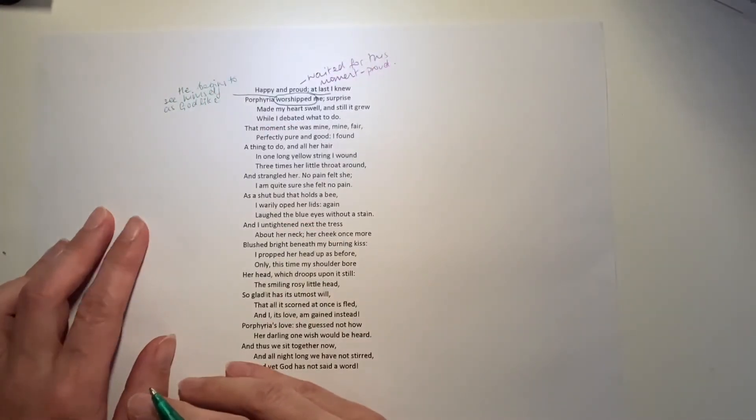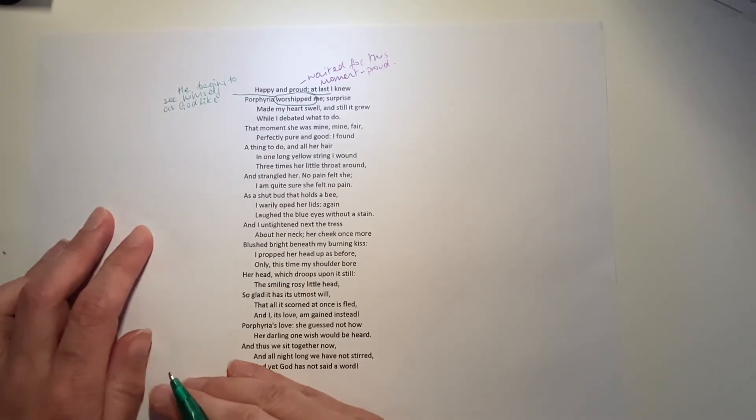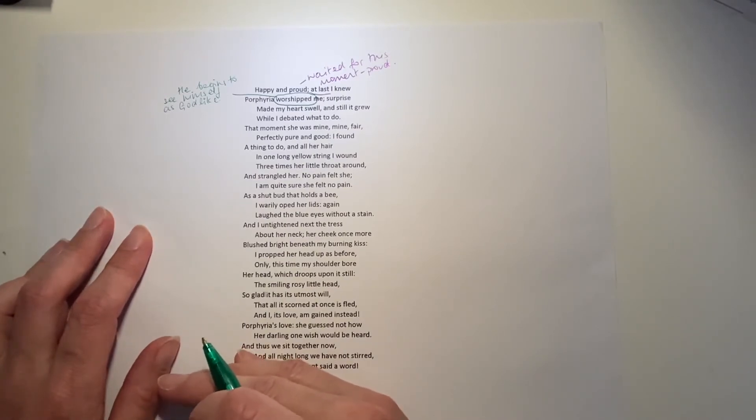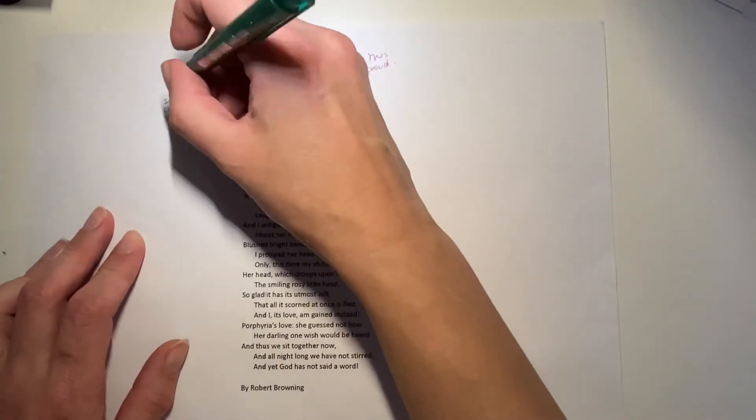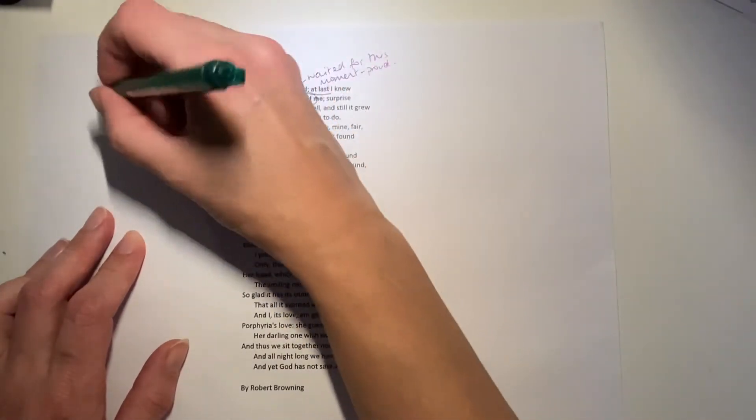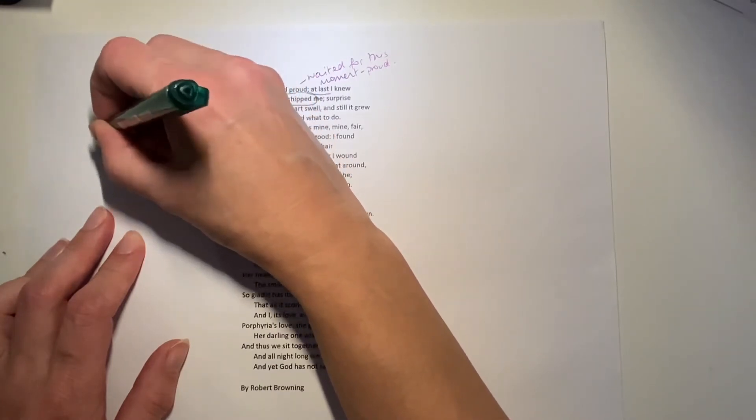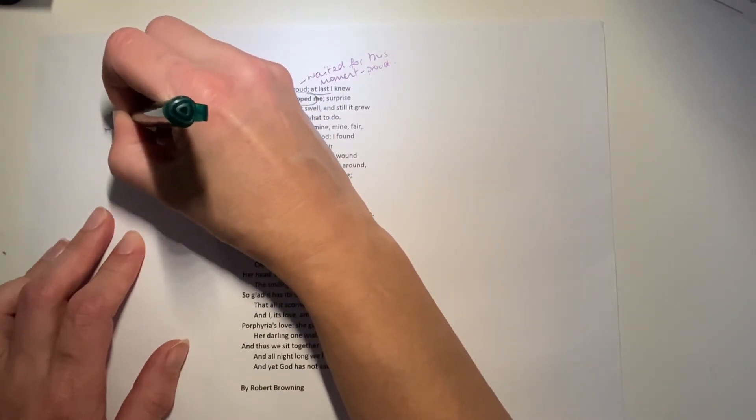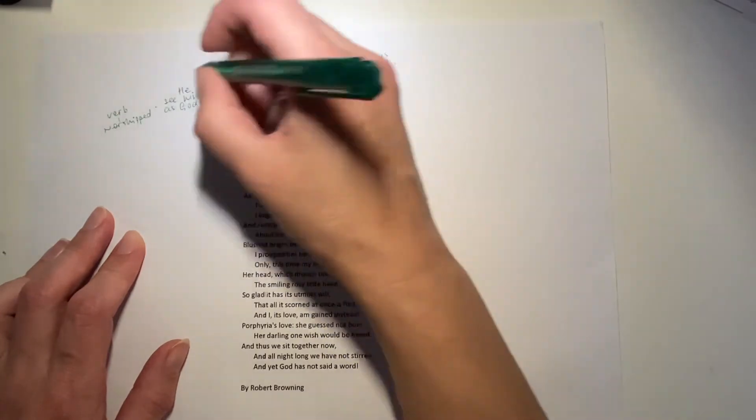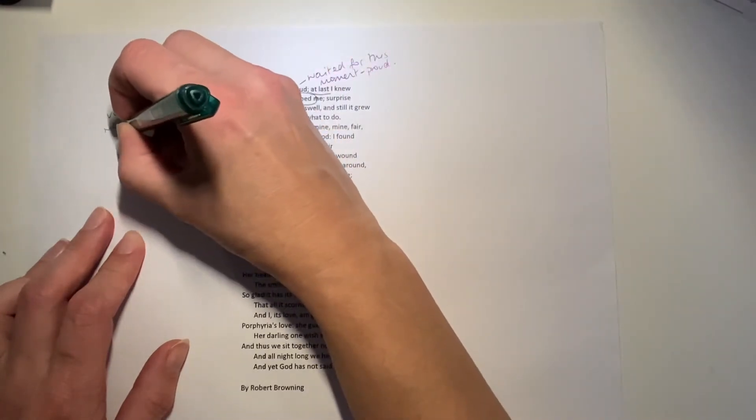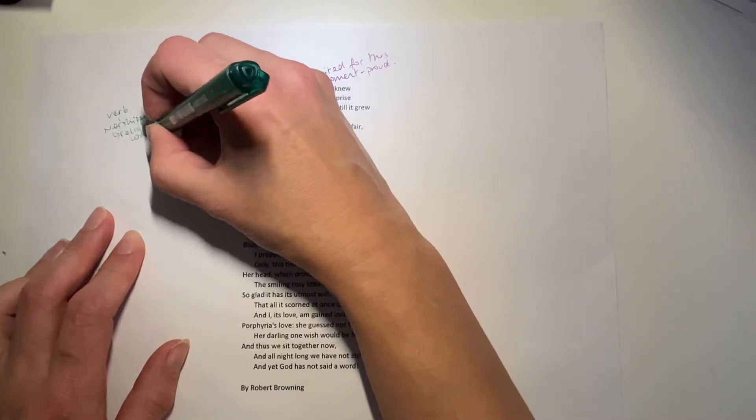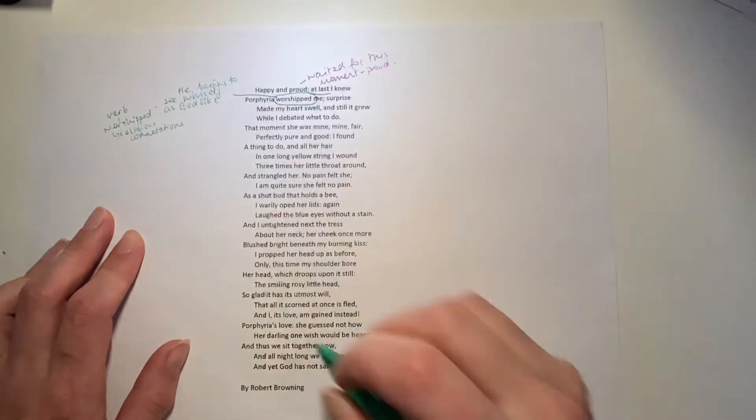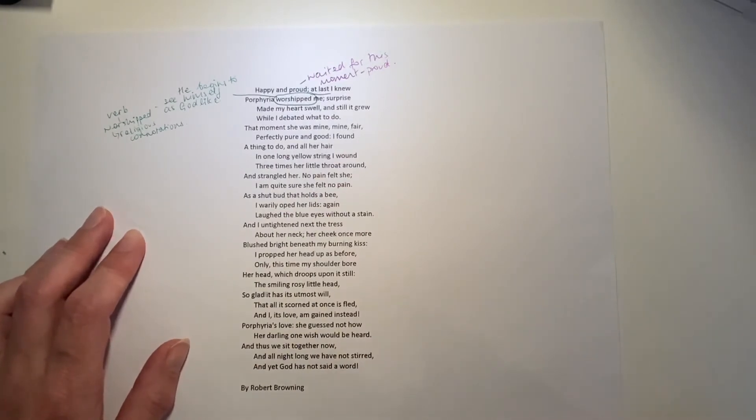Does he have a complex here that he believes that he's been elevated to the status of a god? She's looking up to him, worshipping him. This is a really interesting choice of verb because of its religious connotations. Mainly because later on in the poem, we'll be able to match something else that he says with this verb.